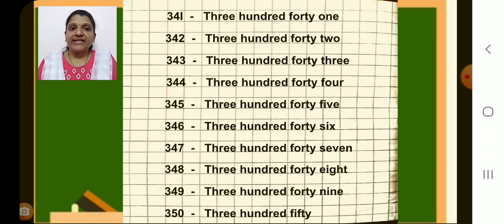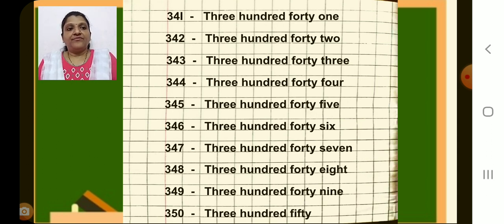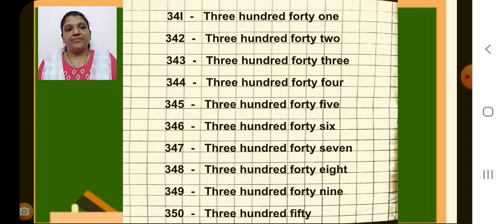Have you completed, children? If you are not completed, please look at the screen carefully and complete your work. We are doing number names till 350 only in this session. After this, you will do the same work in book number 3, that is maths homework, as your homework. Okay children, bye for now. Thank you.